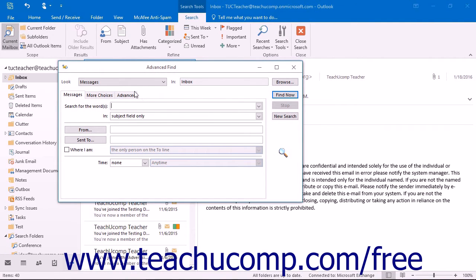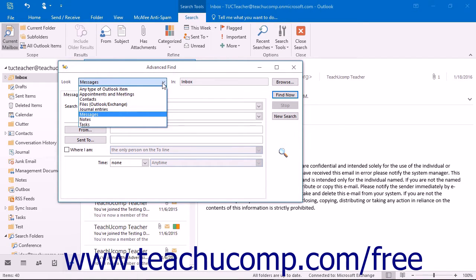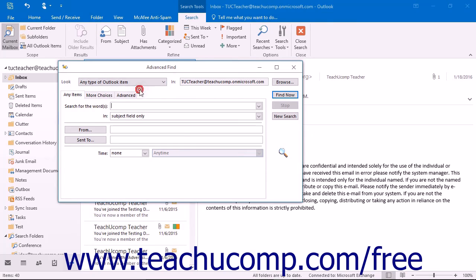In the Advanced Find dialog box that appears, use the Look drop-down at the very top of the dialog box to select the type of Outlook items that you are looking for.